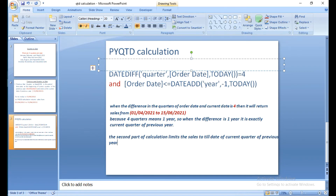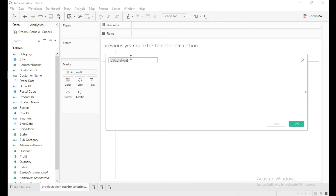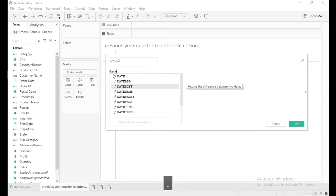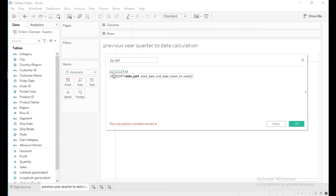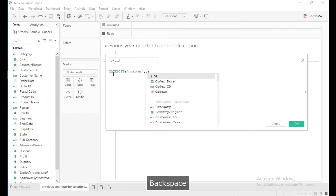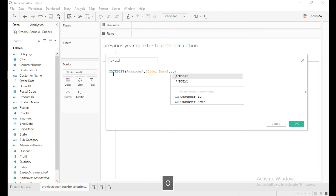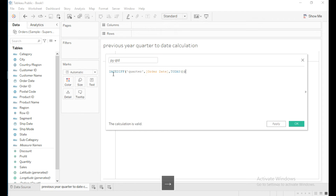Let's go to Tableau, click on the dropdown, select Create, and create a calculated field. I'm going to name it PY QTD. I will write the calculation using the DATEDIFF function with date part as quarter, then order date, then today — so the TODAY function takes the system date.